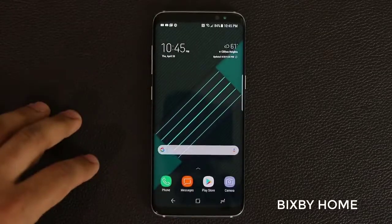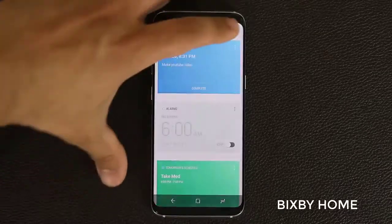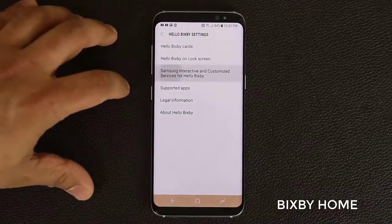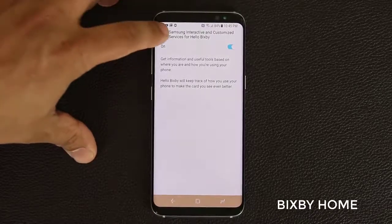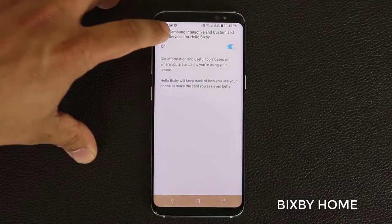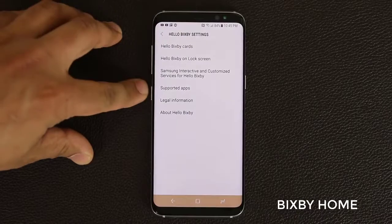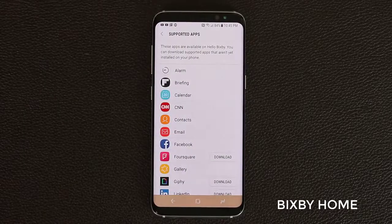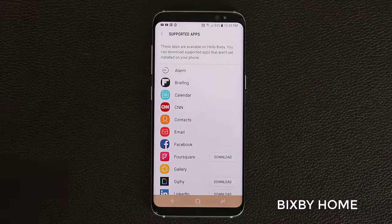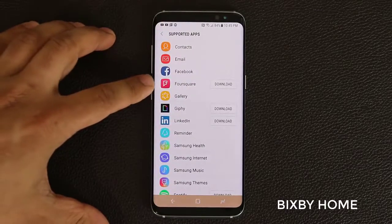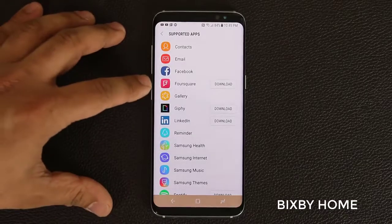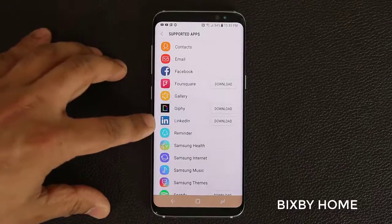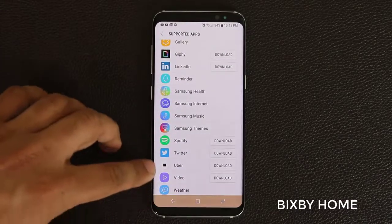Let me go back and unlock the phone, go back to Bixby, and go to settings. That's just for the lock screen. You just have to agree to the terms to get the best of Bixby Home. At the bottom you can tap to get a list of all supported apps for Bixby. If there's something you haven't downloaded yet, you can download it right there — Facebook, Foursquare, Giphy, LinkedIn, and more.